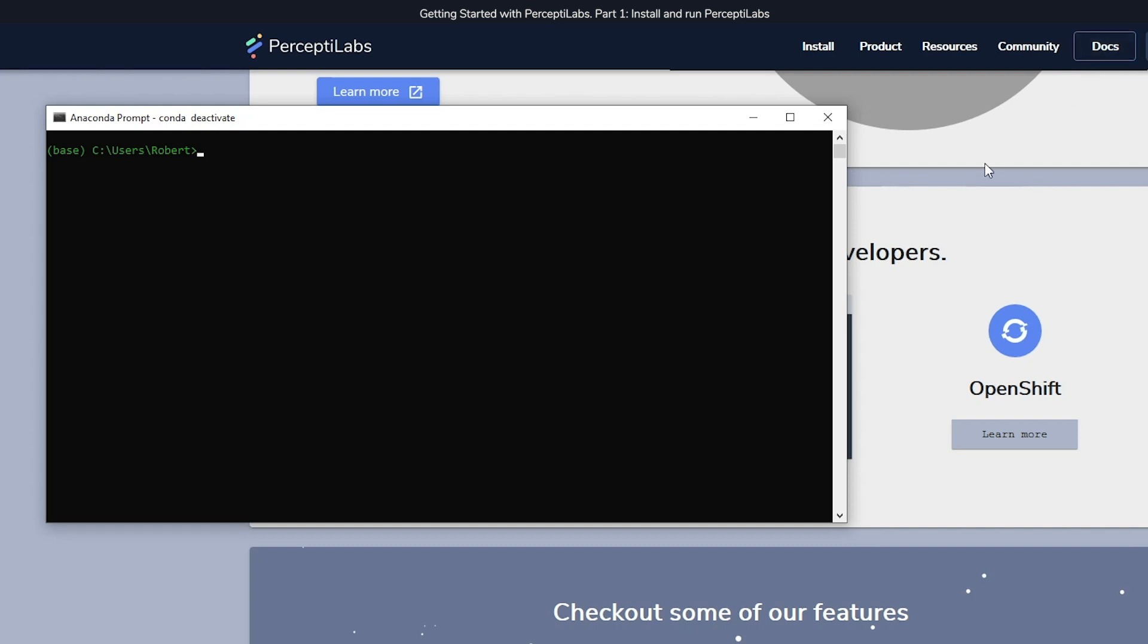I'm going to show how to create a new Anaconda environment, provided you have Anaconda installed, and then we'll be installing Perceptolabs inside that new environment.